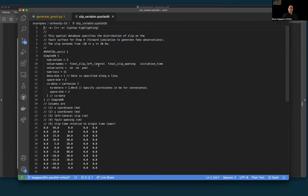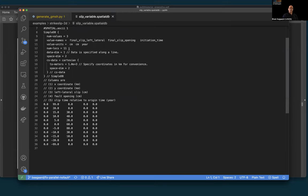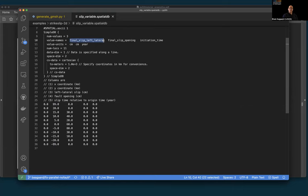The slip_variable.spatialdb uses a piecewise-linear variation with 11 points. The data spans from plus 99 to minus 99 kilometers to cover the full fault length, with slip specified at 5-kilometer intervals in the central region. Slip components are left-lateral and opening, with values in centimeters. With 11 locations and data_dim of 1, the slip goes from 0 to 30, 40, down to 20, 60, up to 80, back down to 30, 10, then zero — confining non-zero slip between minus 20 and plus 20 km in the Y direction.